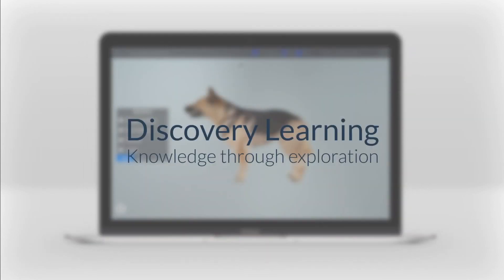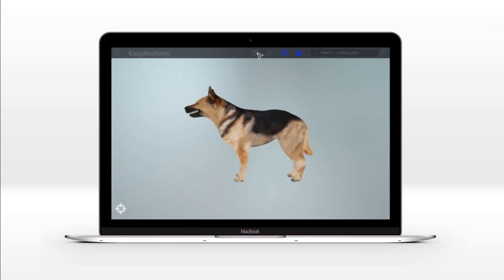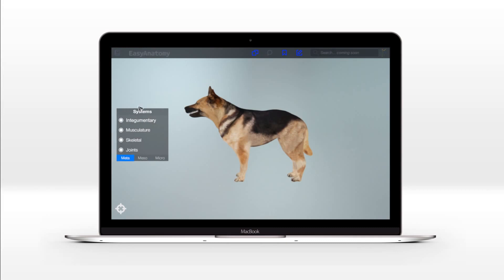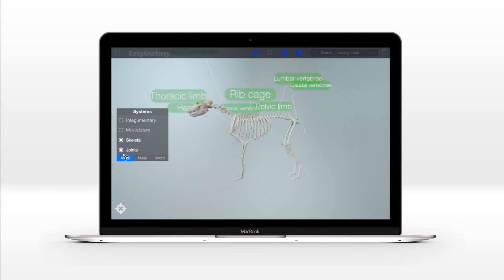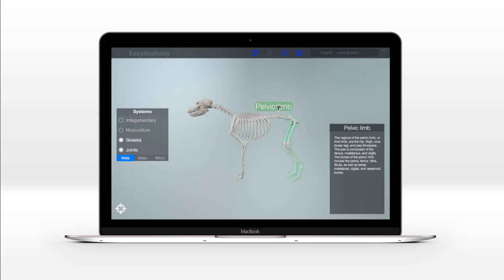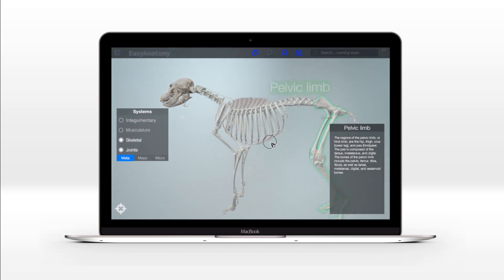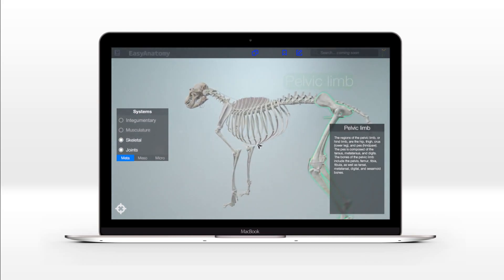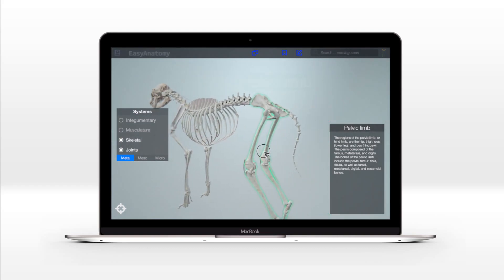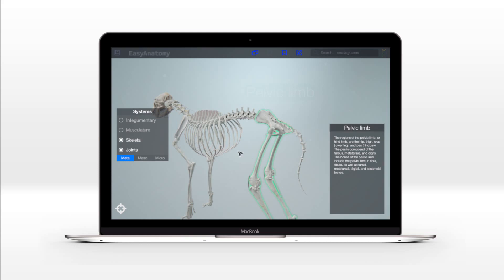Easy Anatomy's immersive learning experience promotes knowledge retention through hands-on discovery and exploration. Easy Anatomy's 21st century DAW provides a unique anatomical perspective that students can explore from all angles. With Easy Anatomy, the student is in control of the model — able to adjust the angle of view, the magnification and zoom, and the layers which are visible or not visible.